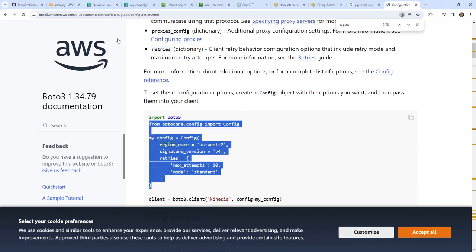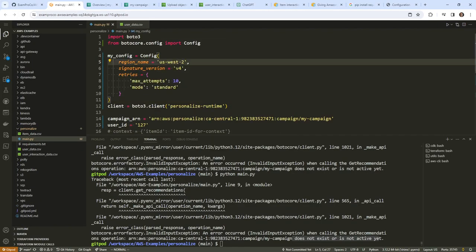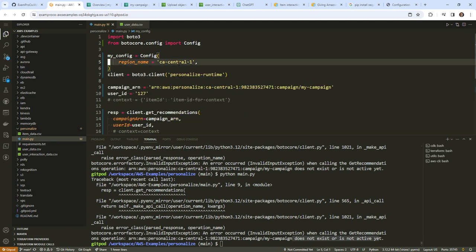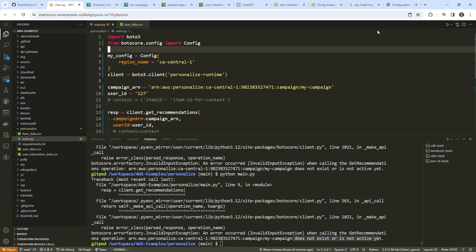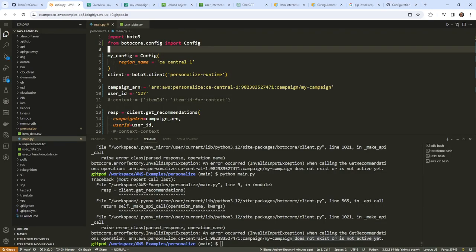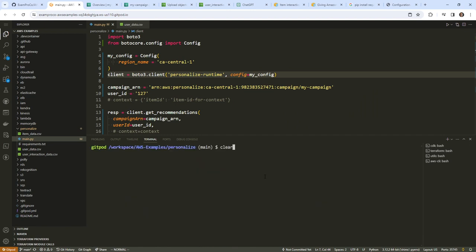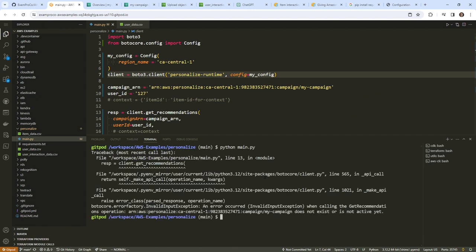Looking it up — we'd use a Config object on the client to set the region. I'll bring this in, I'm only interested in ca-central-1. I'll remove the extra options and just keep the region name. The configuration goes into the client as such. Hopefully that is going to work for all the clients. We'll clear the terminal and try this again. But it still says 'my campaign does not exist.'